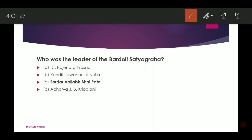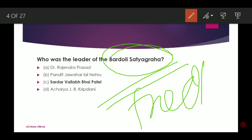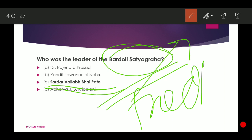Who was the leader of the Bardoli Satyagraha? There are many Indian National Movement for freedom from the British. Bardoli Satyagraha is one of them. It was led by Sardar Vallabhai Patel. In Bardoli, there were famines and floods and the crop failed, but the Bombay Presidency government raised the tax by 30%, leading to a mass protest led by Sardar Vallabhai Patel. The non-cooperation movement ran from 1920 to 1922.